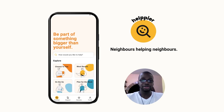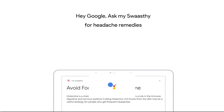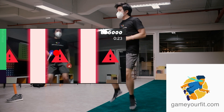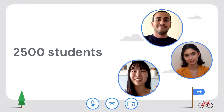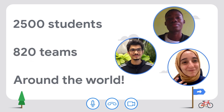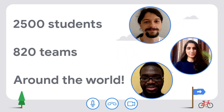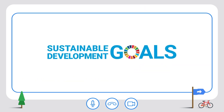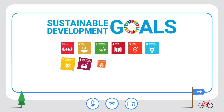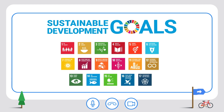Welcome to Demo Day for the Google Developer Student Club's 2021 Solution Challenge. Over 2,500 students and 820 teams from around the world took on the mission to use Google technology to solve for one of the United Nations' 17 Sustainable Development Goals, aiming to end poverty, ensure prosperity, and protect the planet.